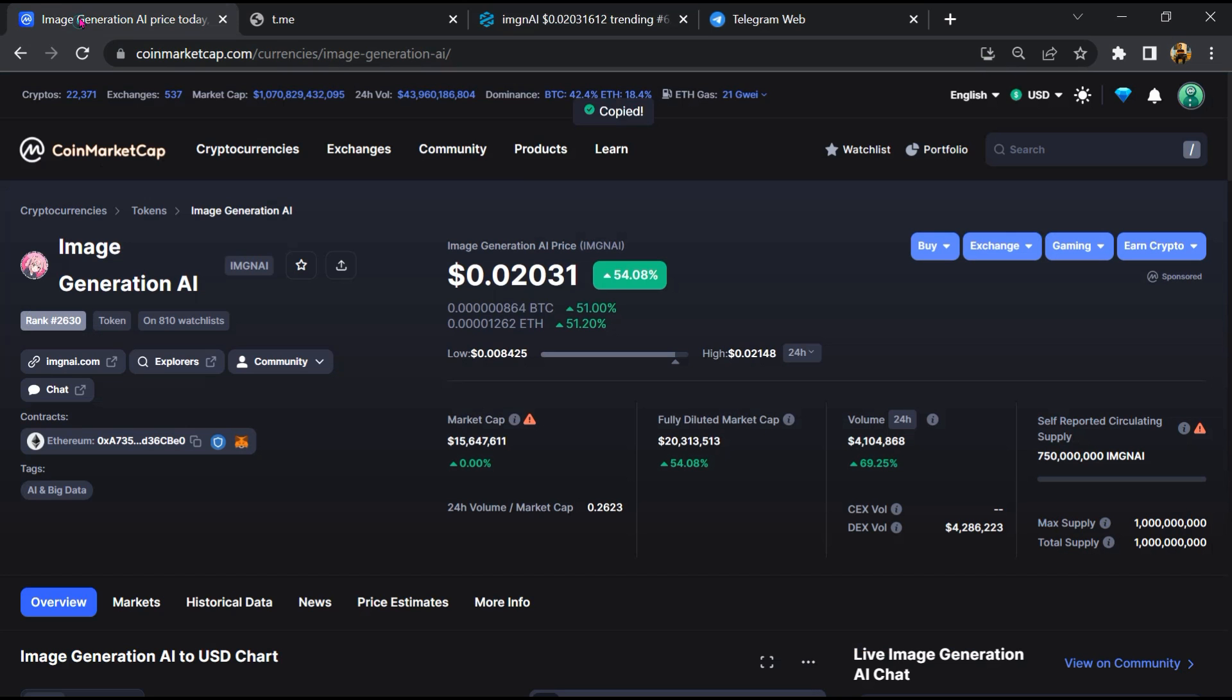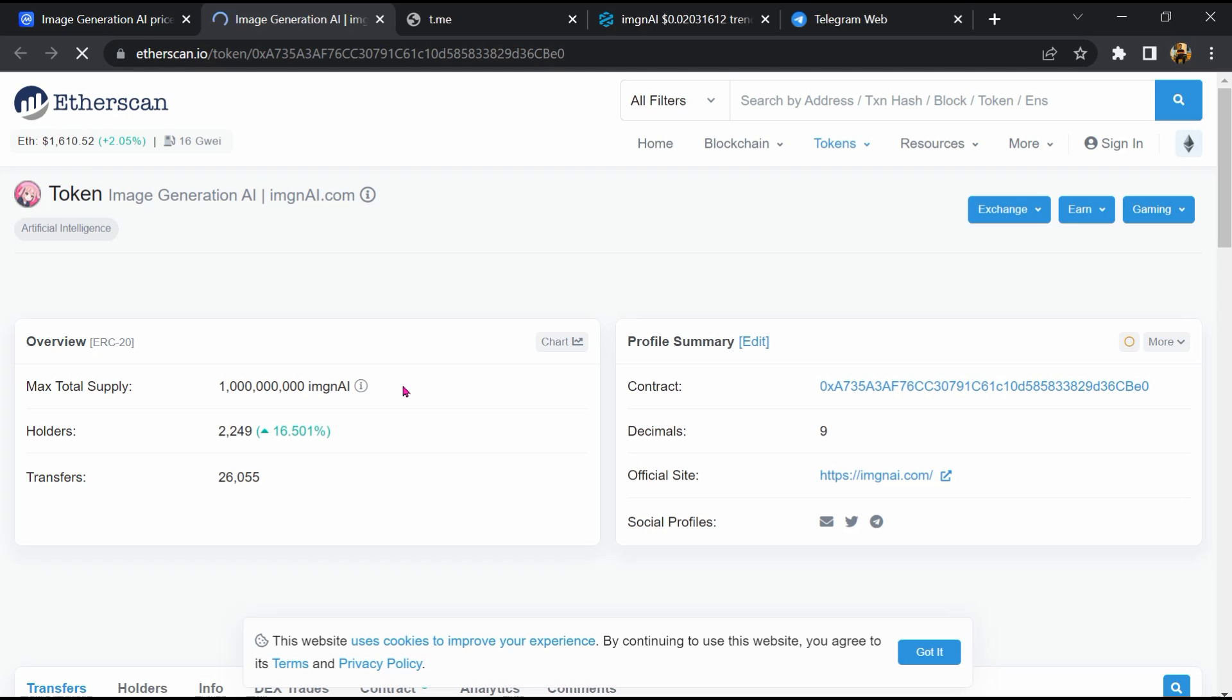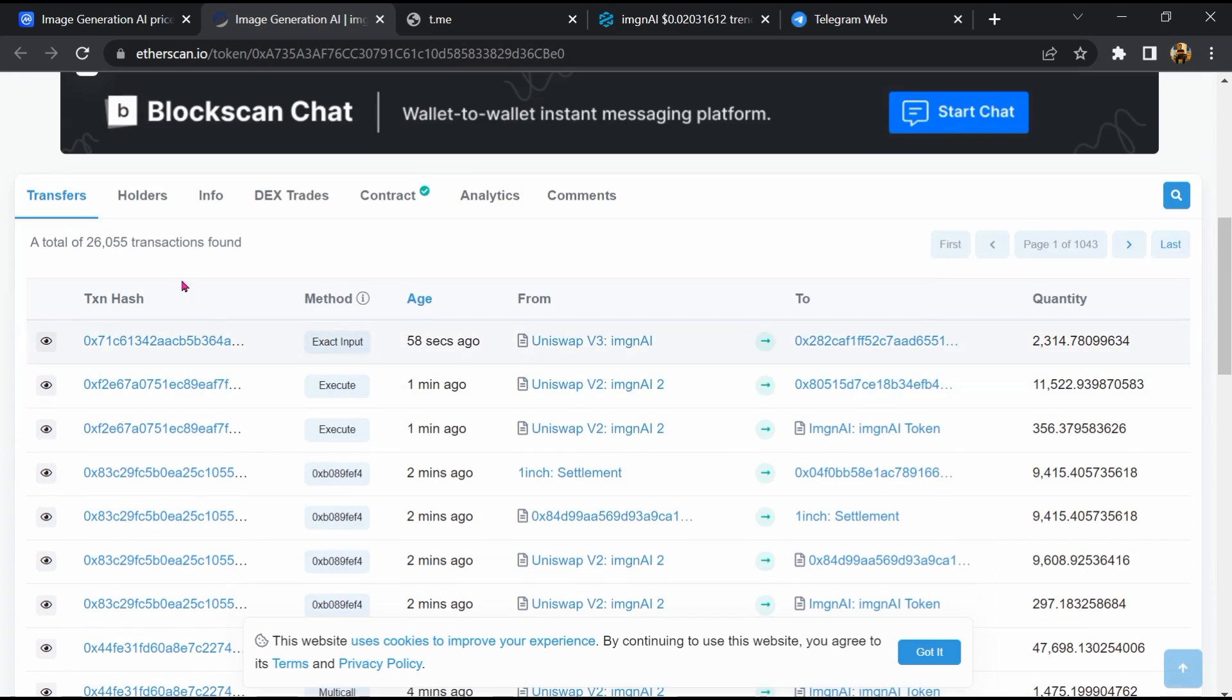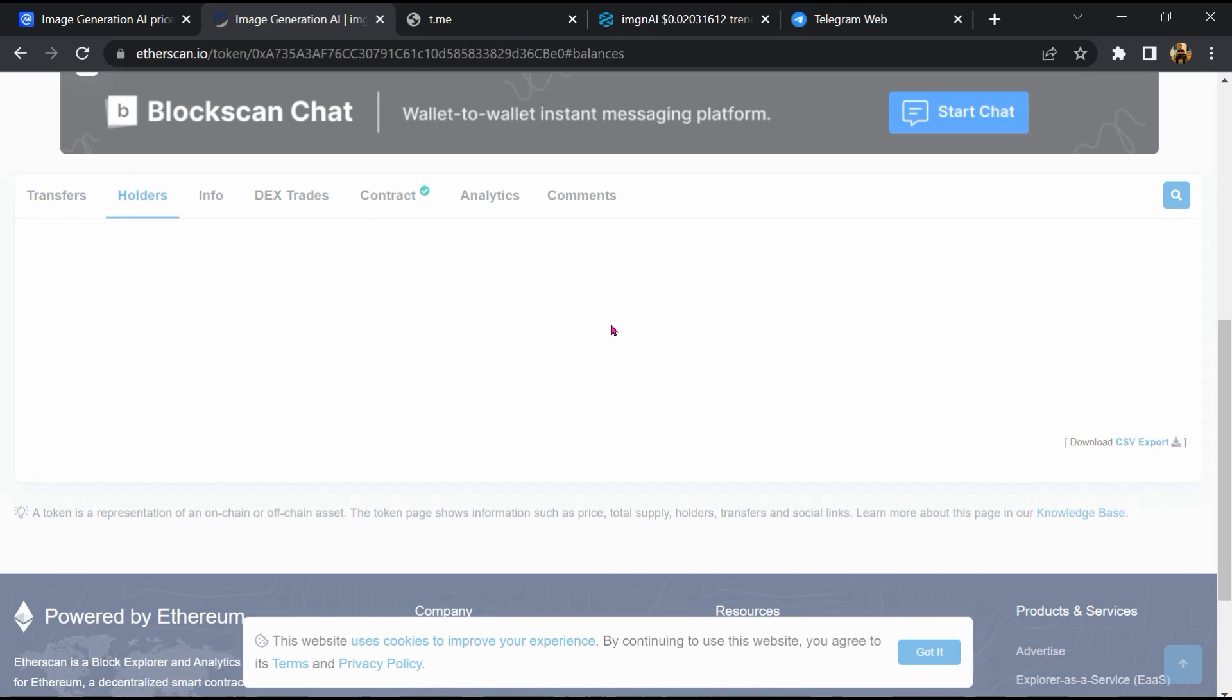After that, go to CoinMarketCap and click on the contract address. So Etherscan has been opened. Then go to the holder section.